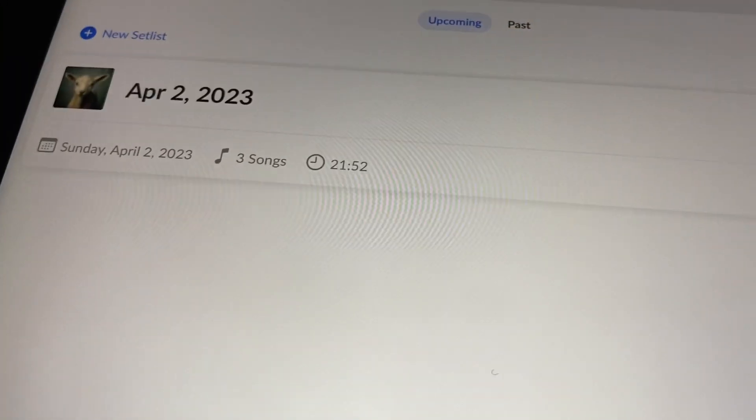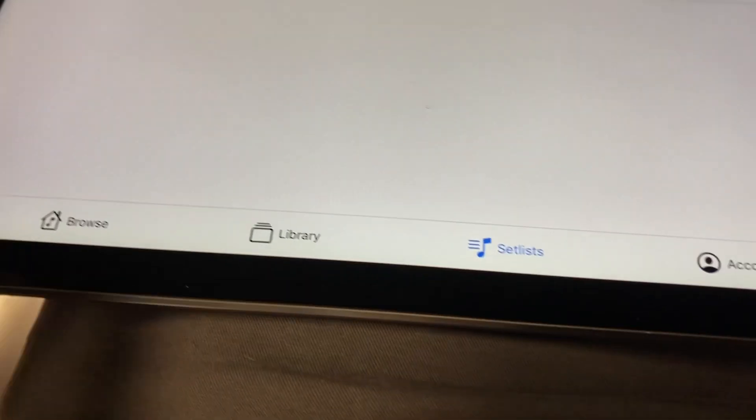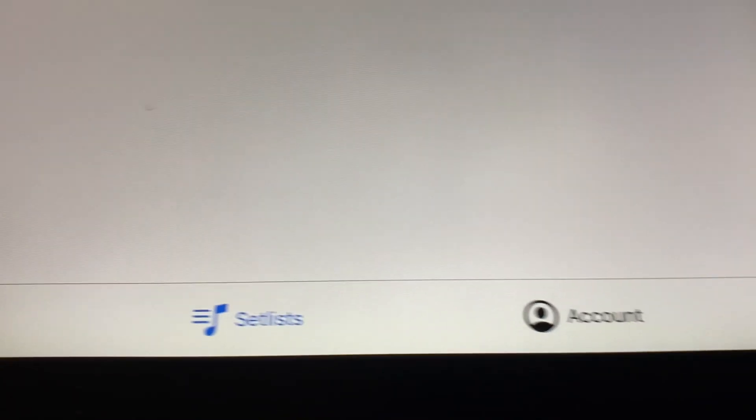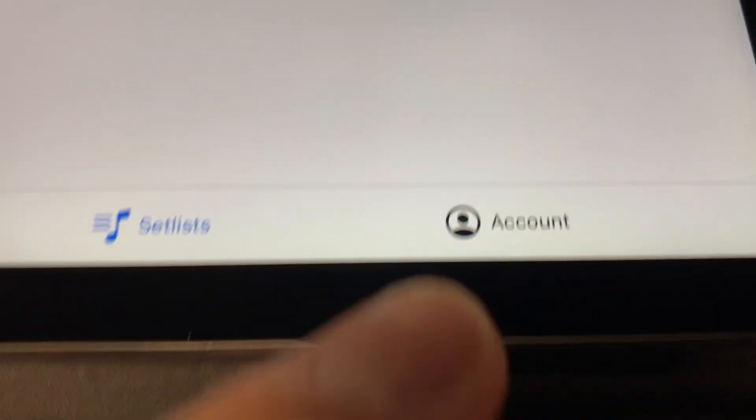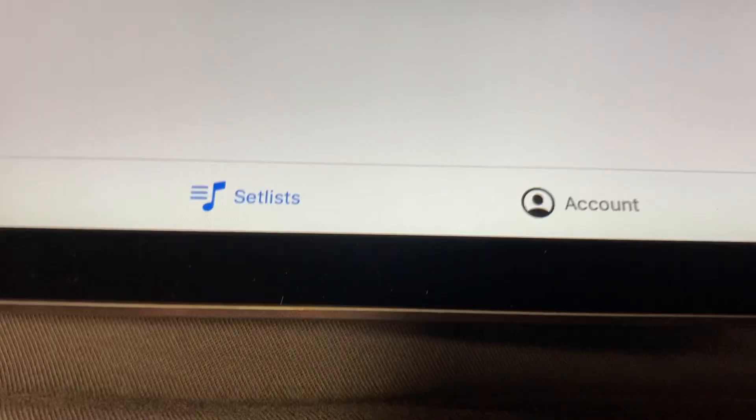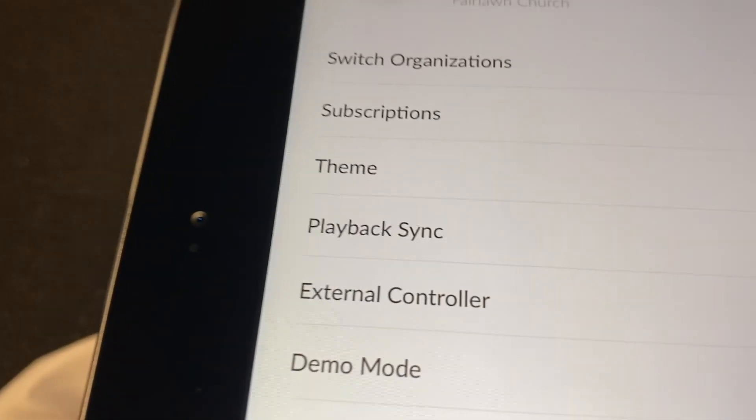And then you have to click on account down here in the bottom right, and then you should see this button for playback sync.